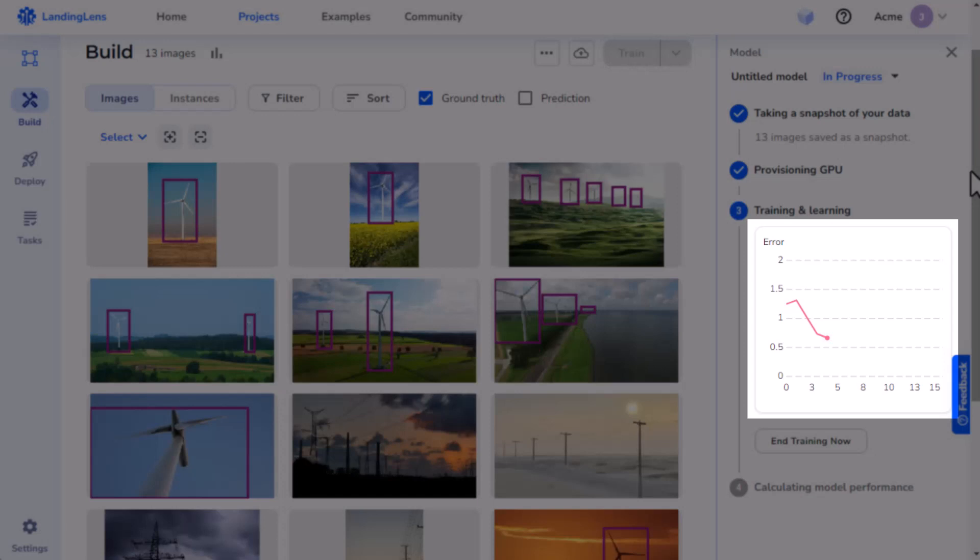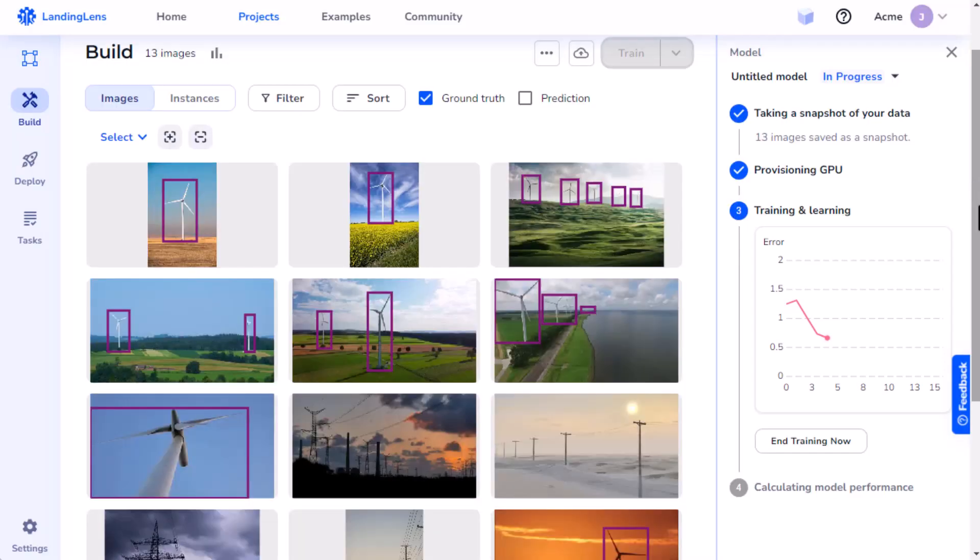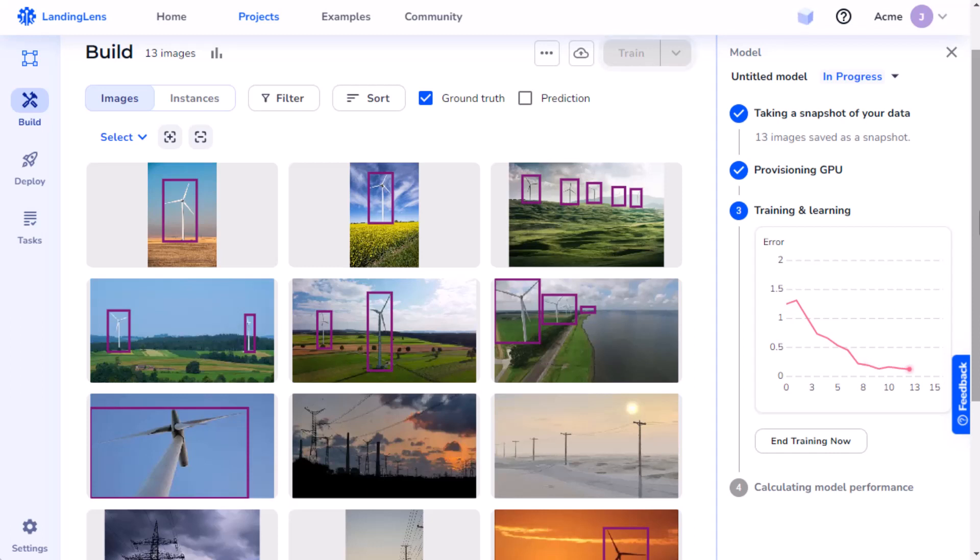This graph shows how well the model is training. We can see that the line, or error curve, dropped, which means that the model is making fewer errors and learning to be more accurate.